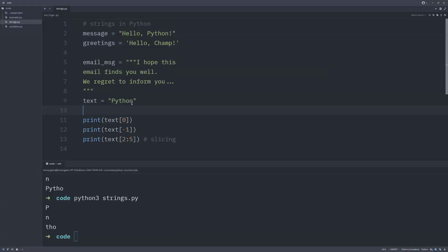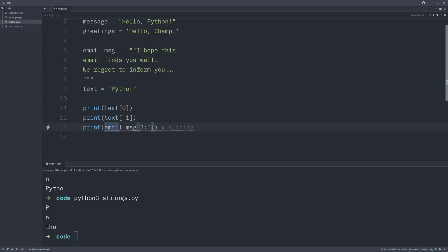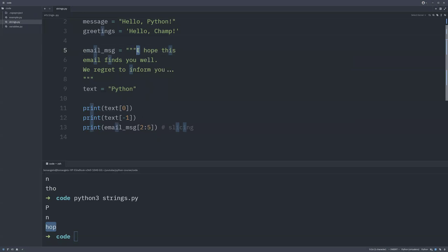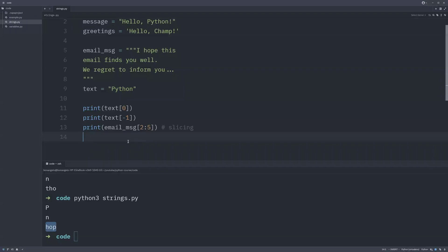You can apply this same slicing to the other strings, like 'email_message'. For example, slicing 'email_message[2:5]' gives us 'hop', because 'i' is index zero, the space is index one, then 'h' is index two, 'o' is index three, 'p' is index four — and since index five is not included, we stop there. That covers the concept of indexing and slicing strings. In the next video we'll look at string operations.